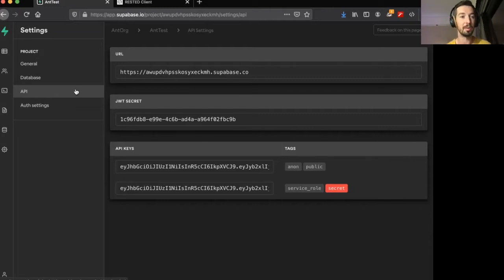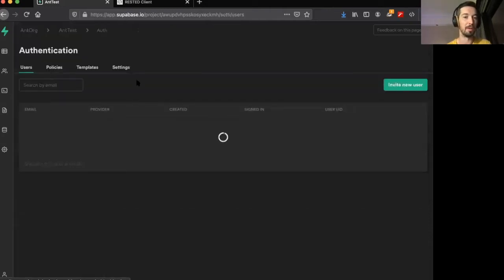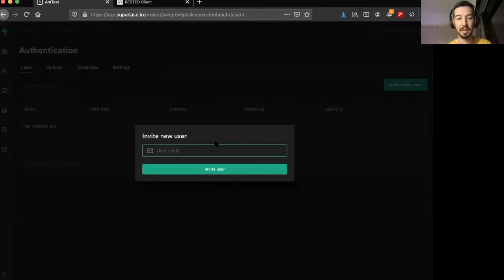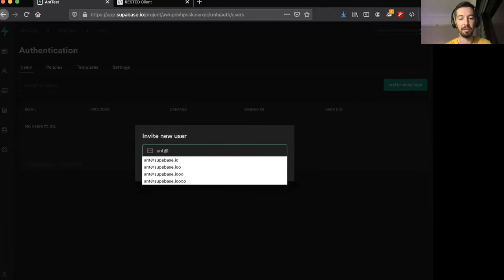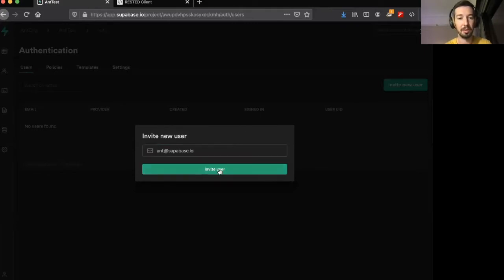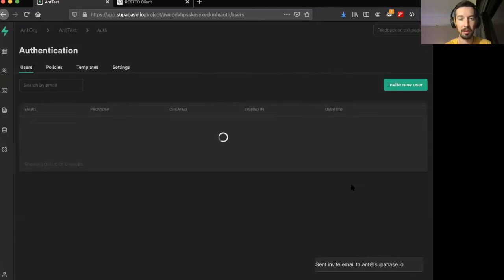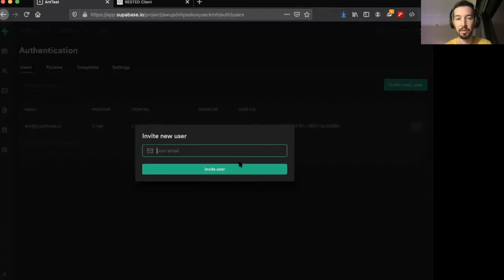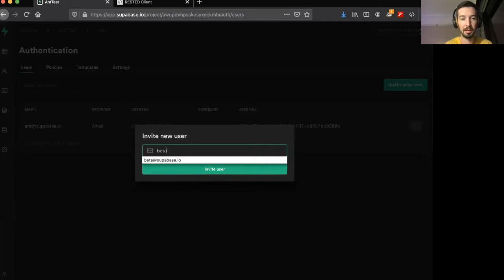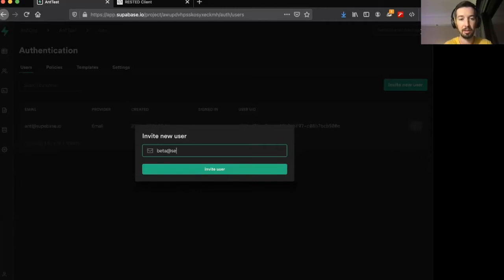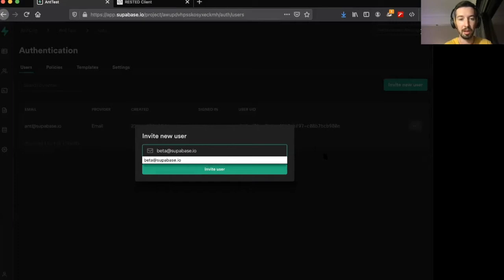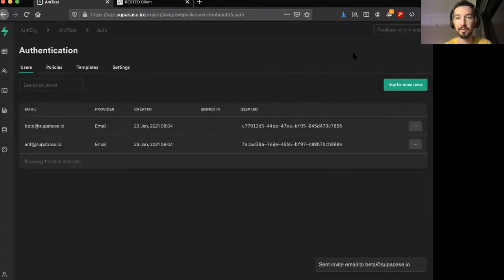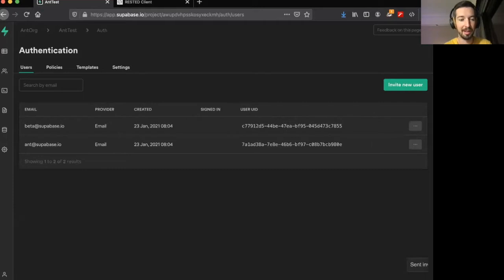The first thing we're going to do is sign up a couple of test users. Let's go over to the authentication tab and I'll just invite myself as a new user, and I'll also invite a second user at superbase.io.